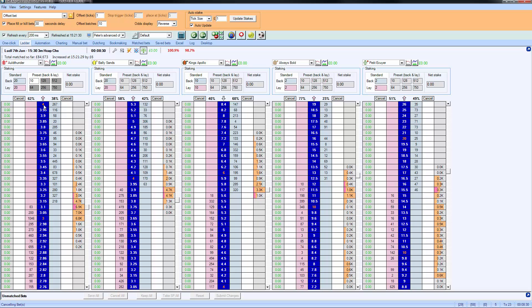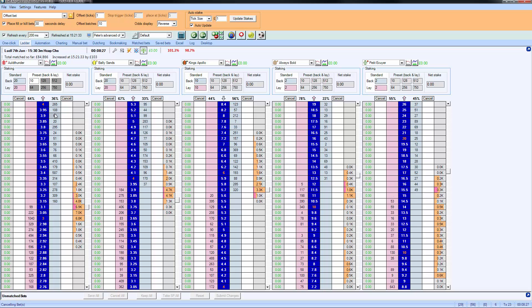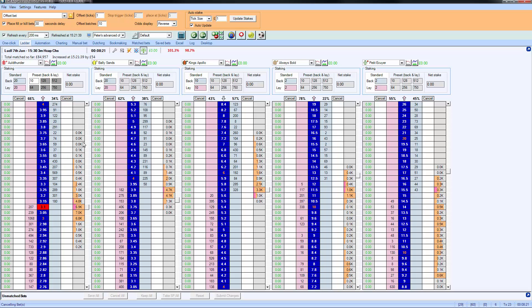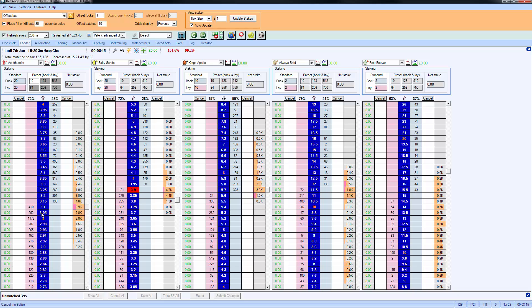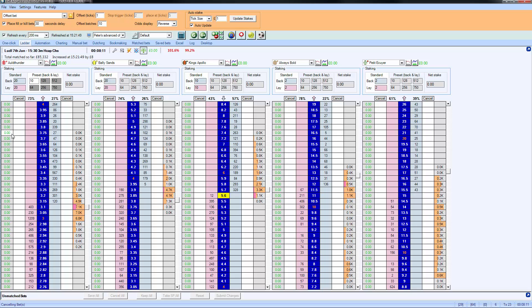So on the ladder display, you can see you've got price in the middle. You can have back or lay prices on either side. This represents the unmatched bet column on either side, and this represents where money has traded. So this is currently saying seven thousand pounds has traded at 3.05, and the column on the left is displaying your profit and loss in this particular market.